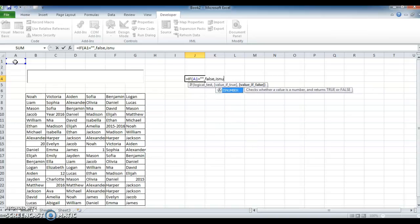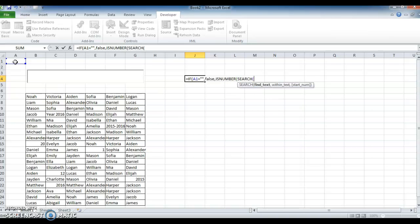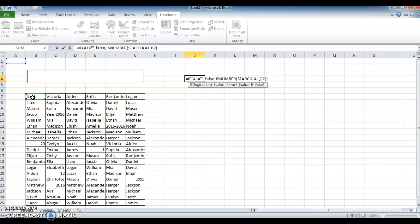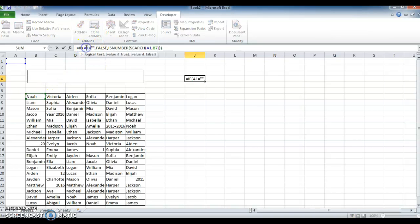Otherwise, we need to select the data — for that use ISNUMBER. We need to search the data with the same A1, so within the SEARCH function I am selecting the starting range of the row. Close the bracket, close it again, then close the IF condition formula, and press Enter.